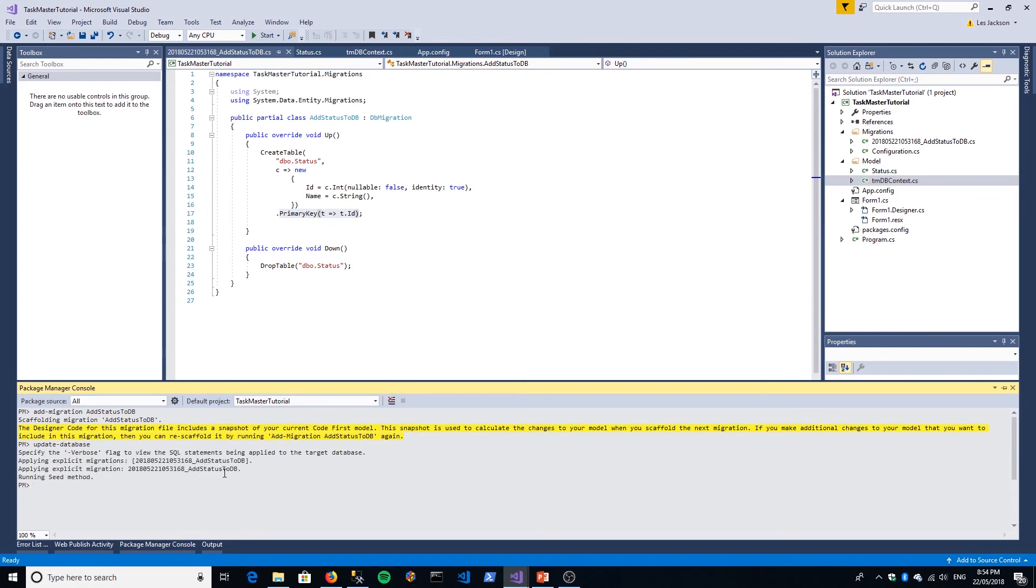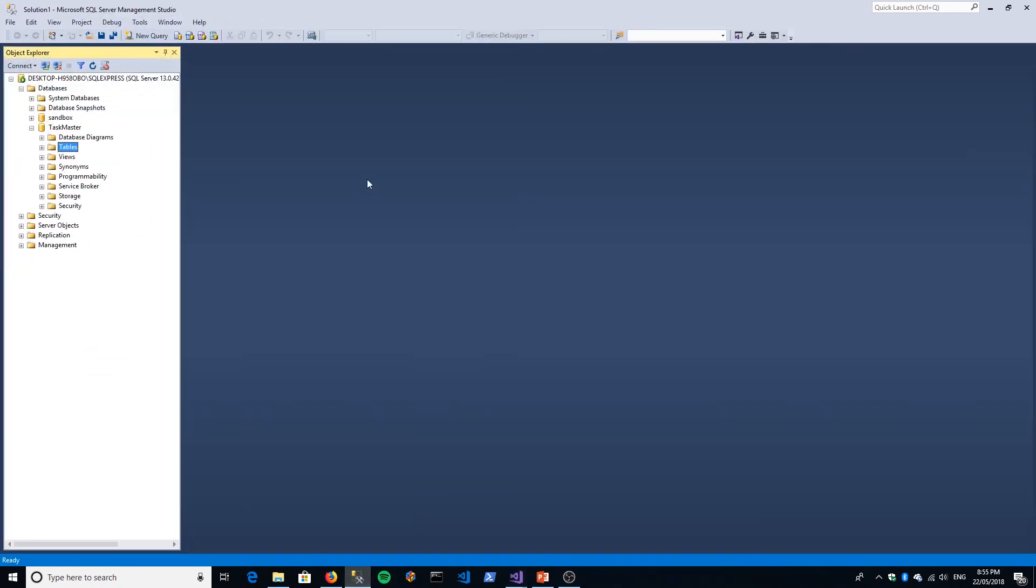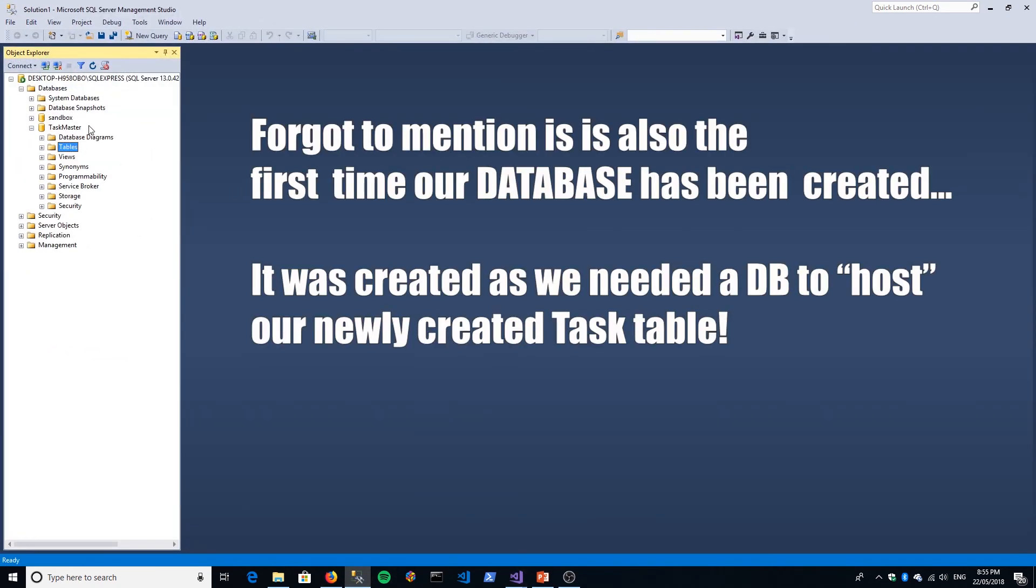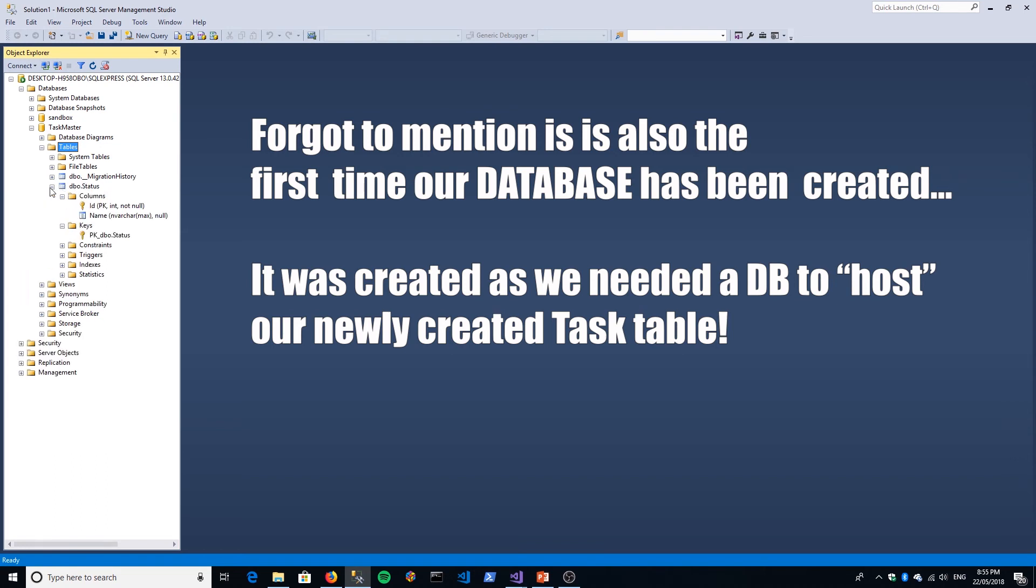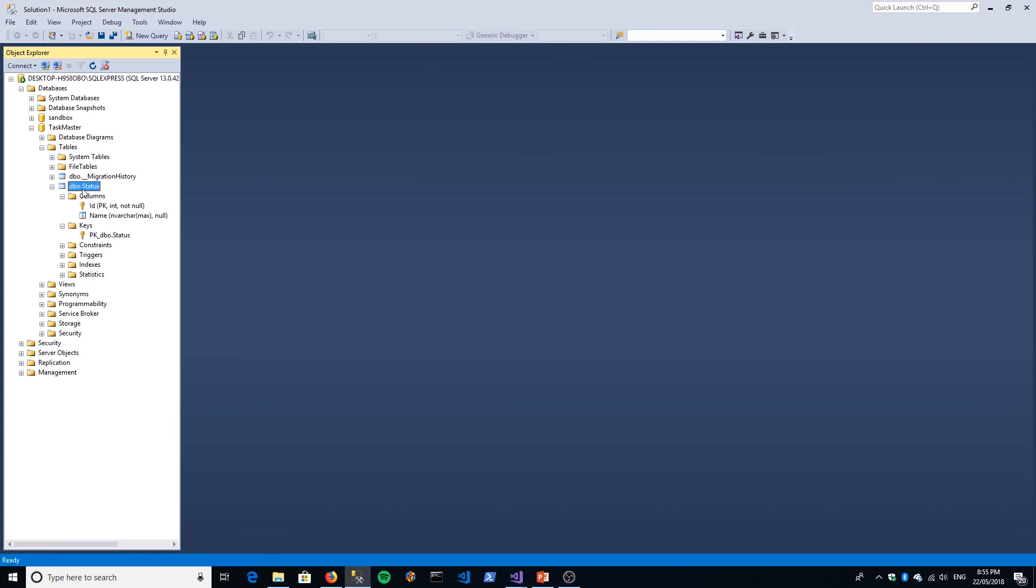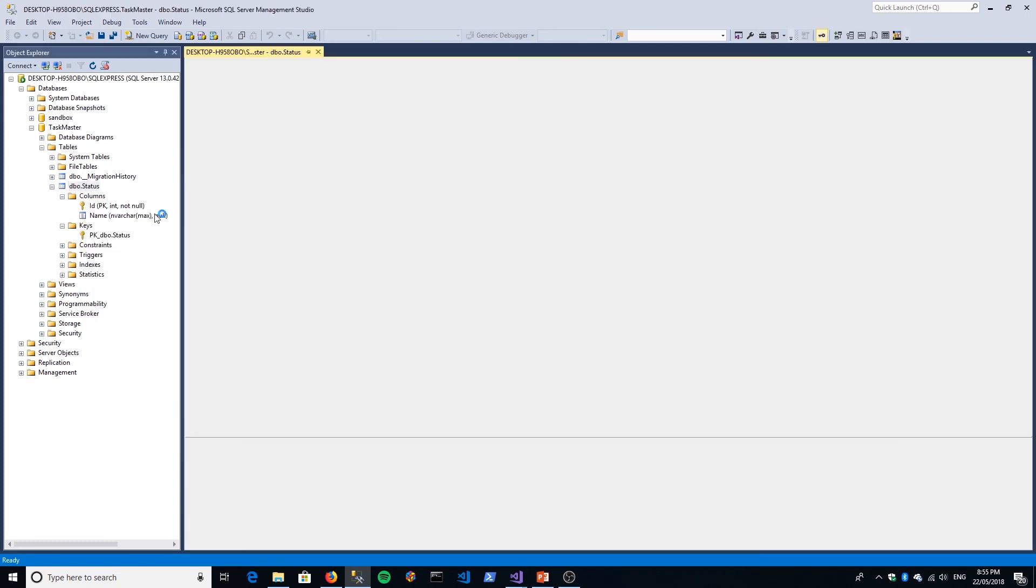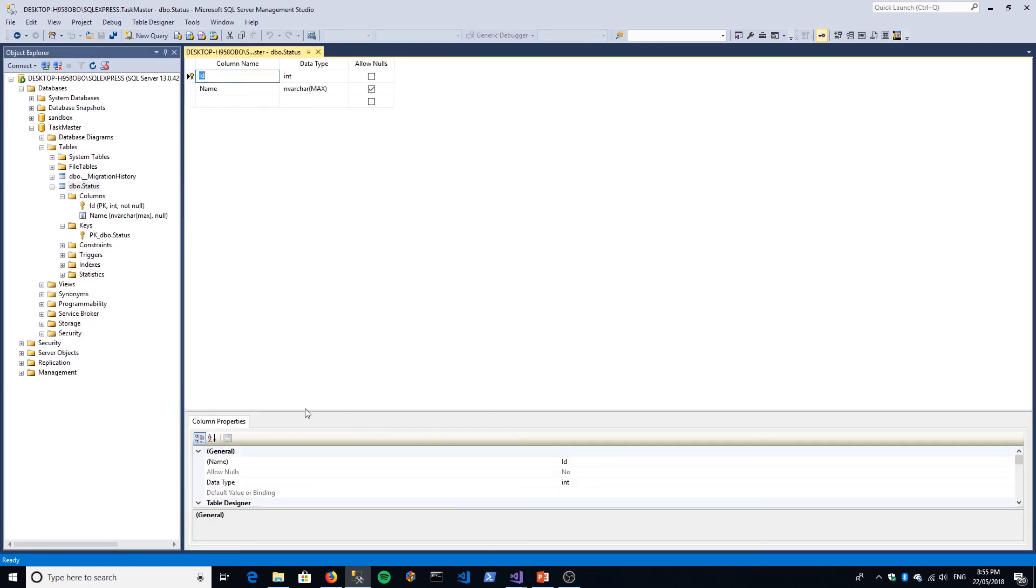If we go to our database, here's our database. If you look in our tables now, there we go—we have our Status table represented in the database. There you go, we've got a column ID and column Name. If we just do Design on that table Status and alter the properties, edit list alphabetically...